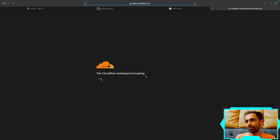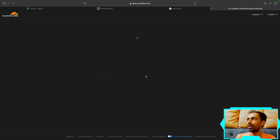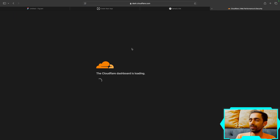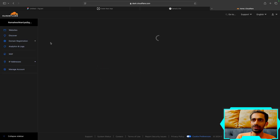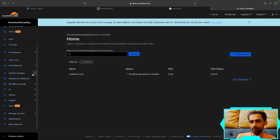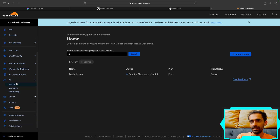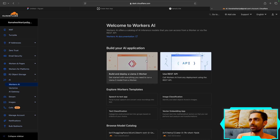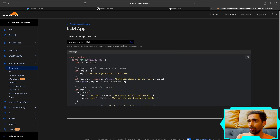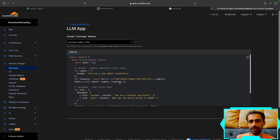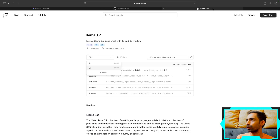On Cloudflare — no credit card needed, just log in with your Gmail. Go to Workers AI and you'll get access to Llama 3.2, even up to the 70 billion parameter version. But using it locally is also easy via the CLI — no deployment needed. We're doing everything locally to keep it private.